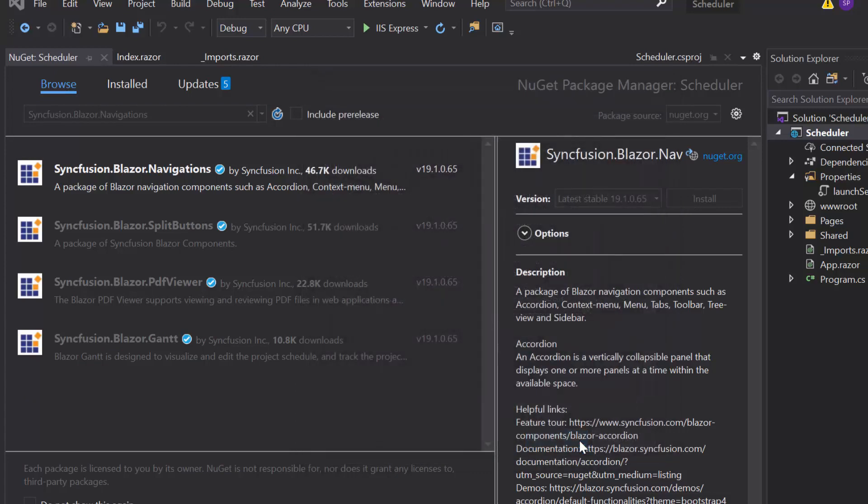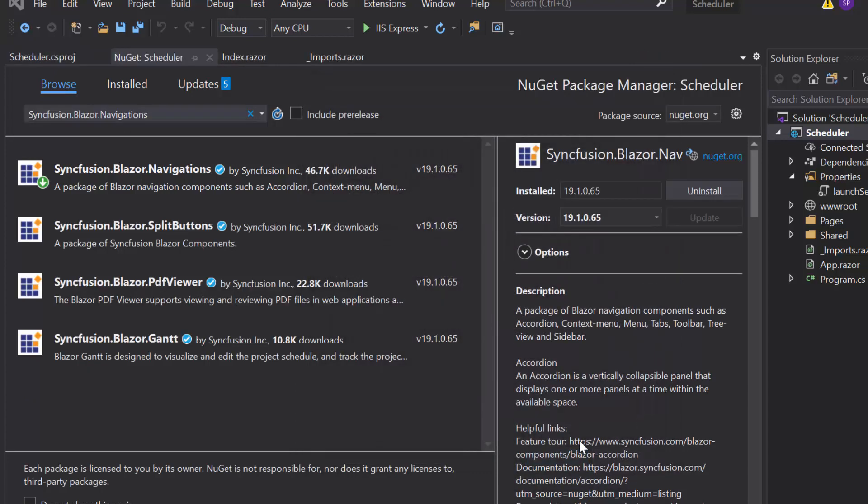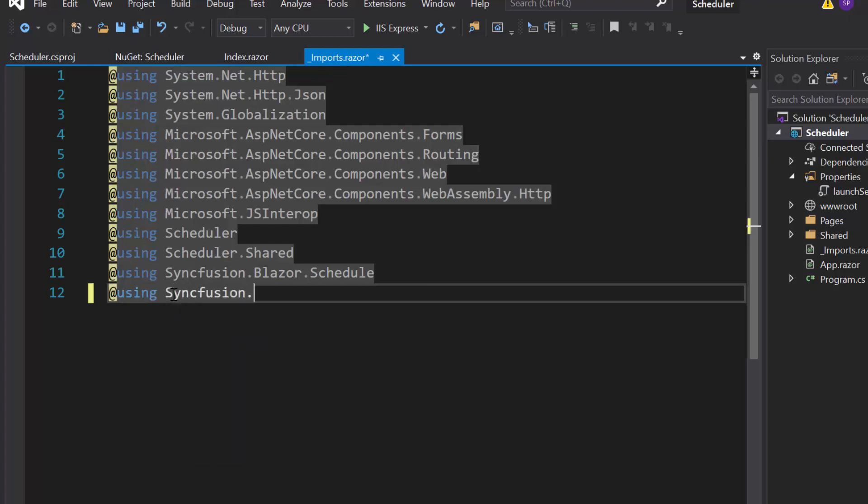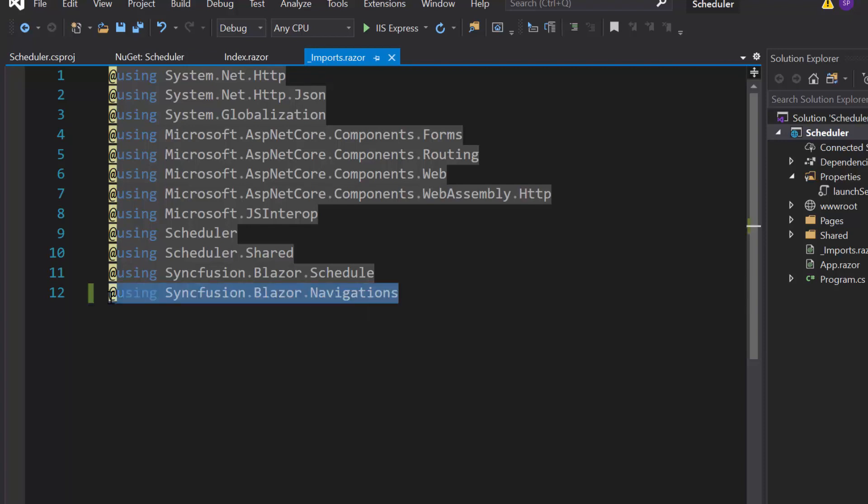Once the installation gets completed, let me navigate to imports.razor file. And here, I will add Syncfusion Blazor Navigations namespace to start using the Blazor tree view in any of the components available under the Pages folder.